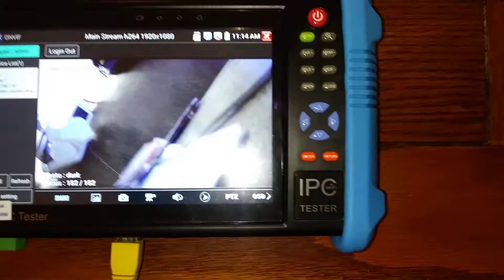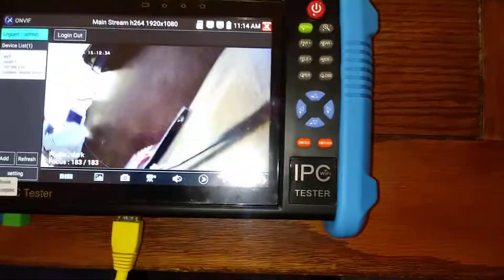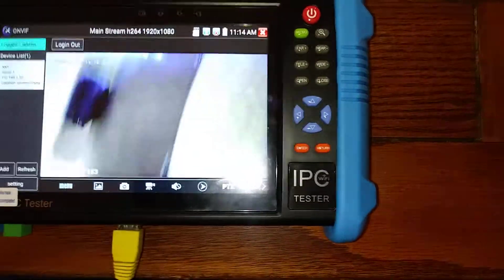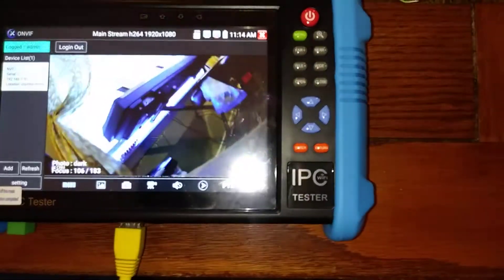And just to show you that I'm not making that up, I just moved the camera. Voila.